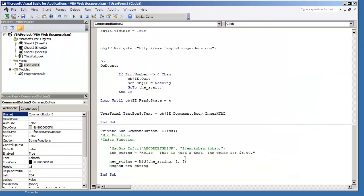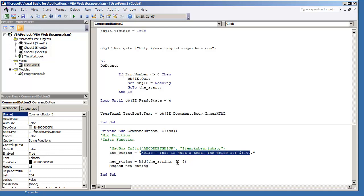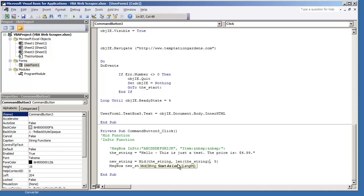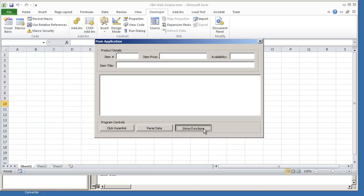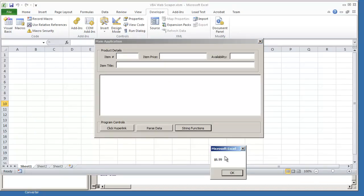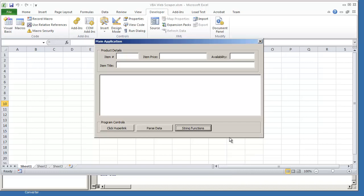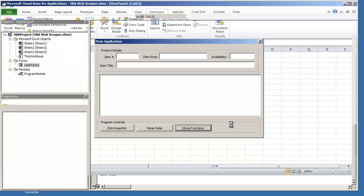If we wanted to capture the last five characters, then we would need to do something a little bit different. We would need to find out the length of this string. And then we would need to subtract five from it. And then we would want to go five characters over as the length. So now if I was to hit F5, this should give us the last five characters of the string. And it gives us $6.99. So that is five characters long.